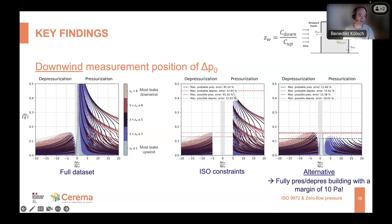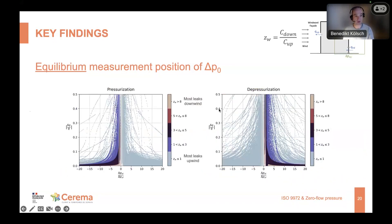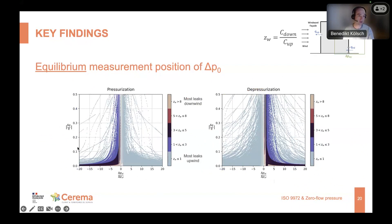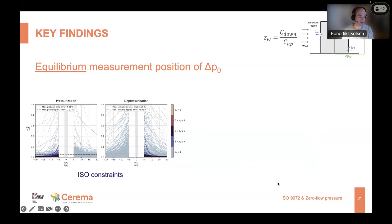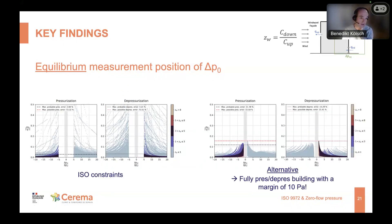The analysis gets more complex for the equilibrium pressure difference measurement position. We need two graphs — one for pressurization and one for depressurization — because the zero flow pressure difference can be either positive or negative depending on leakage distribution. For pressurization, the more likely leakage distribution configurations appear on one side of the graph. We can still apply the ISO constraints to remove most high-probability error configurations, and the 10 pascal margin still reduces the overall maximum possible error.